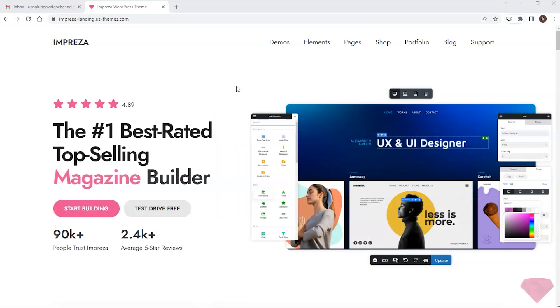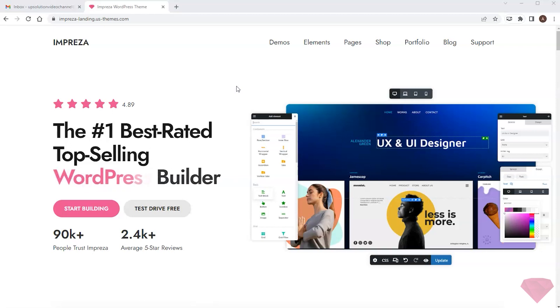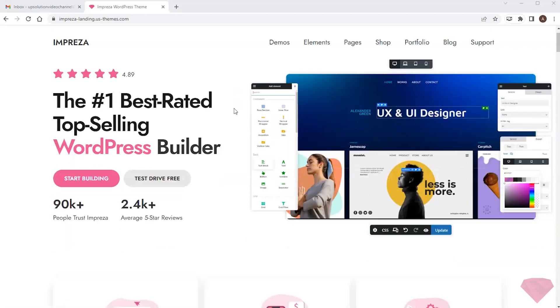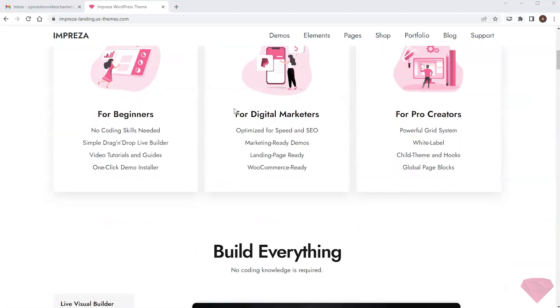Hi! In this video, I'll show how to test the Impreza WordPress theme and its compatibility with third-party plugins. Regarding a premium WordPress theme, I generally want to check two things.